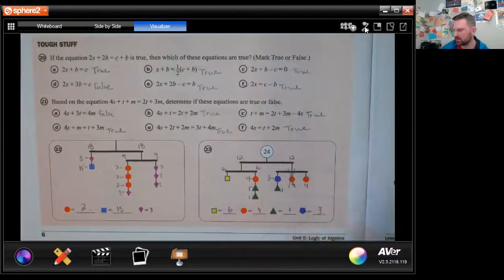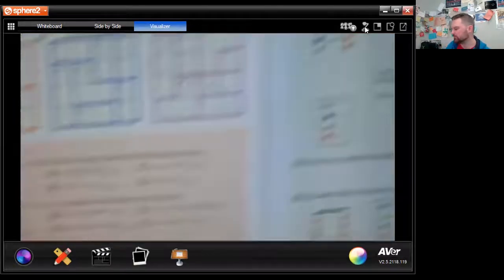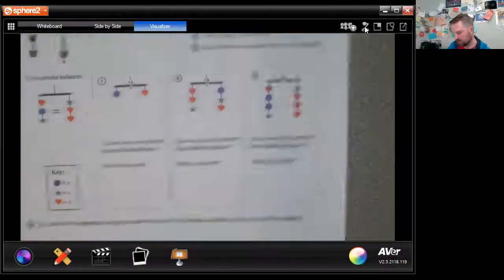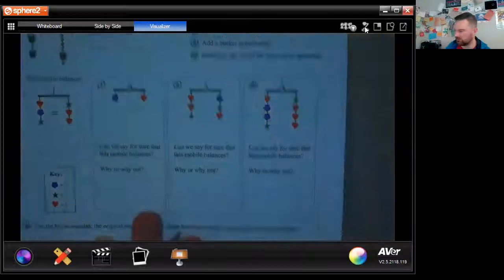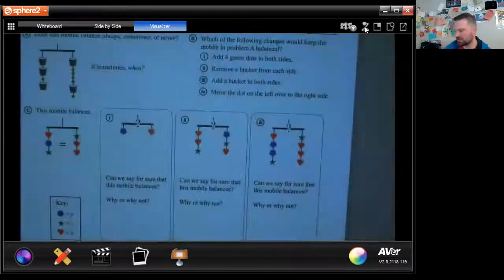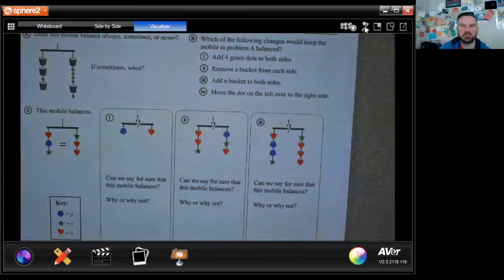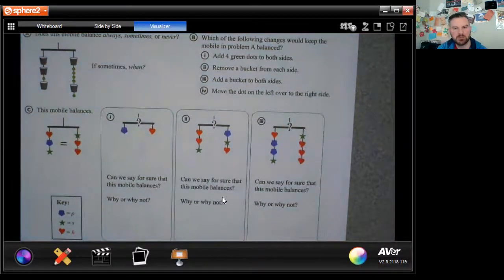That's it for lesson one in unit five. Page seven has your additional practice problems — go ahead and work through those if you haven't already, then start your quiz. If you have any questions feel free to reach out. Thanks for watching — I'll see you in the next lesson.